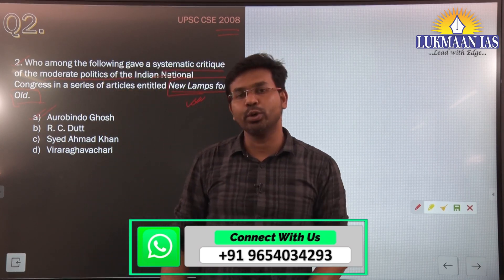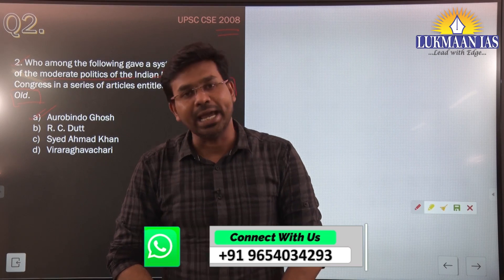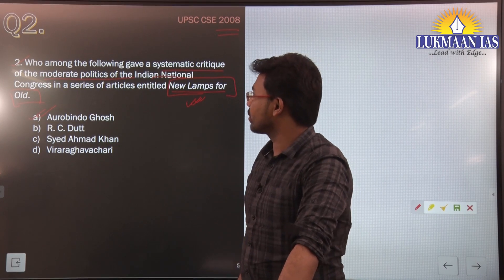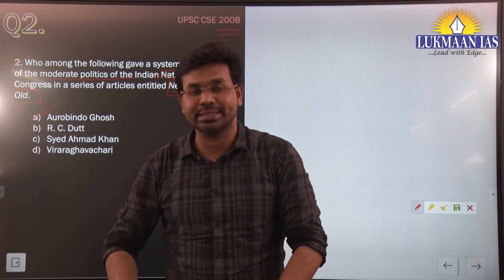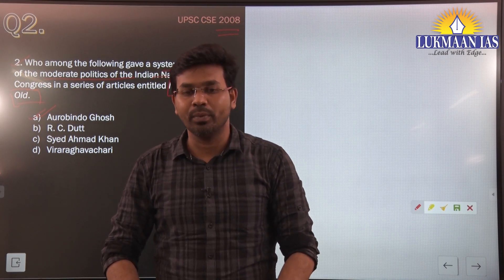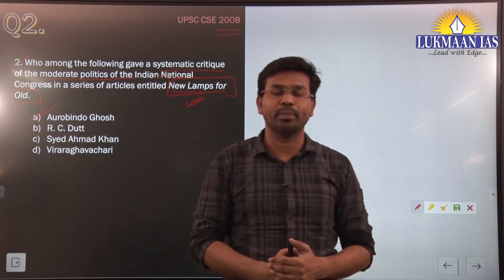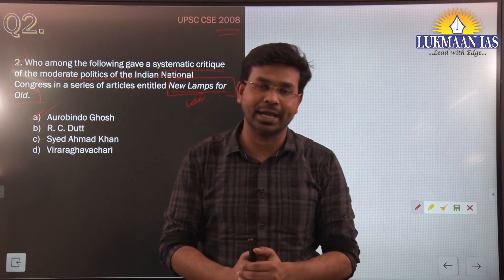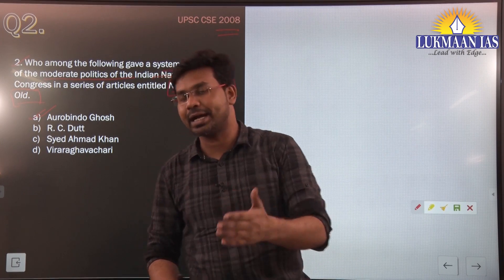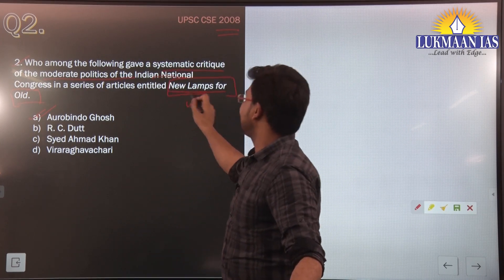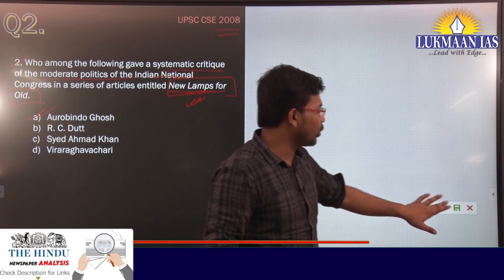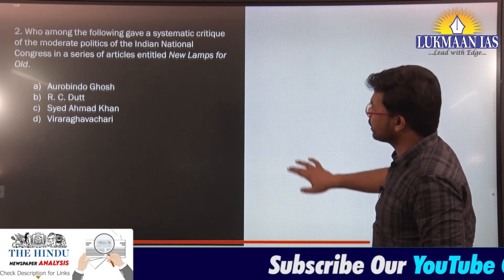The correct answer is Aurobindo Ghosh. He was a poet, nationalist, and critic who initially joined the Indian National Congress and was part of the moderate struggle himself. However, he began to realize that the approach adopted by moderate leaders was not yielding proper results on a timely basis, and so he started writing articles entitled 'New Lamps for Old,' criticizing the moderate viewpoint.